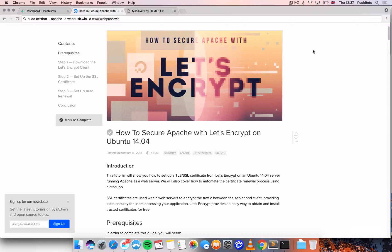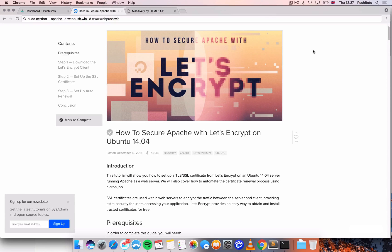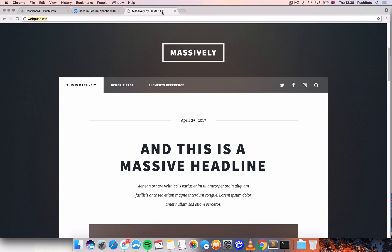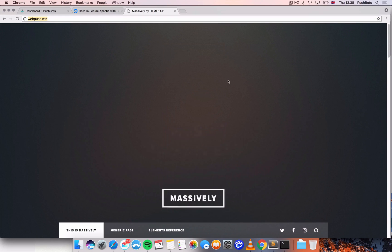Hello everyone, in this video I'm going to show you how to add a free SSL certificate to your website. I'm using Ubuntu 14.04 along with Apache as my web server.